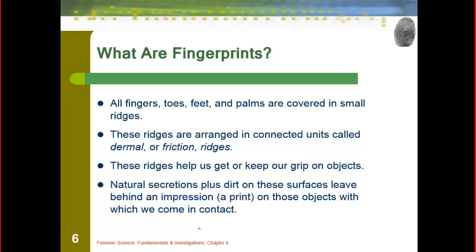Now, fingerprints — not just fingers, but our toes, feet, and palms — are all covered in small ridges. These ridges, often called friction ridges or dermal ridges, are used to help grip objects. And as they're used to grip objects, natural secretions plus dirt leave impressions behind — a print on objects we come in contact with. Some of those are going to be oils or amino acids, but that's what's left behind that we see as our fingerprints.